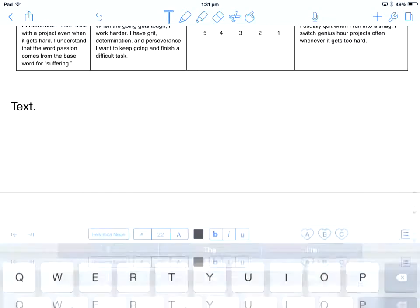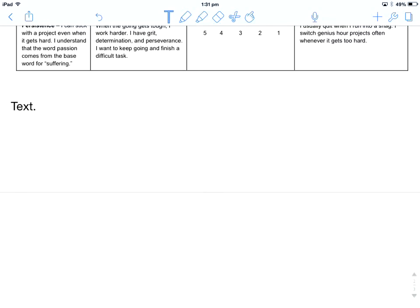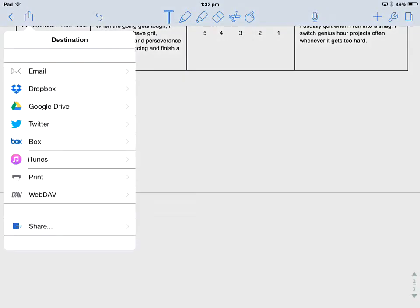So once I've finished going through and annotating my document I now want to share it back to the teacher. In the top left hand corner you can see the share button. That's that box with the arrow coming out of it. If I click on that I get a whole range of options.